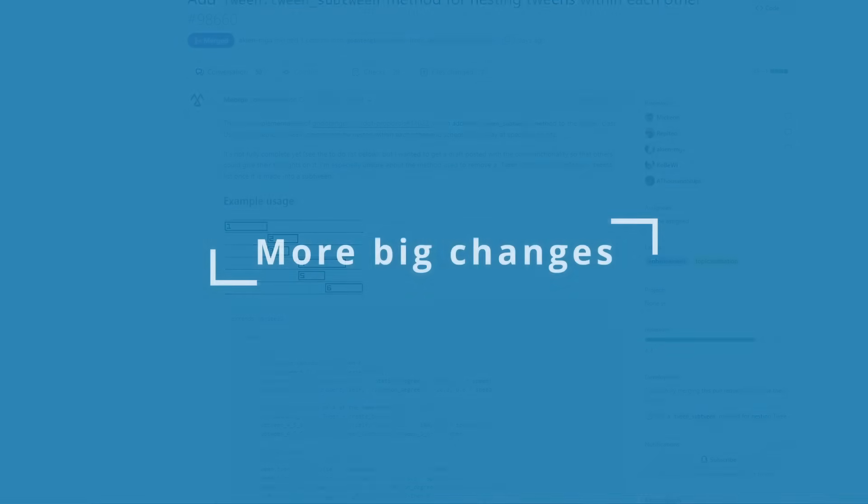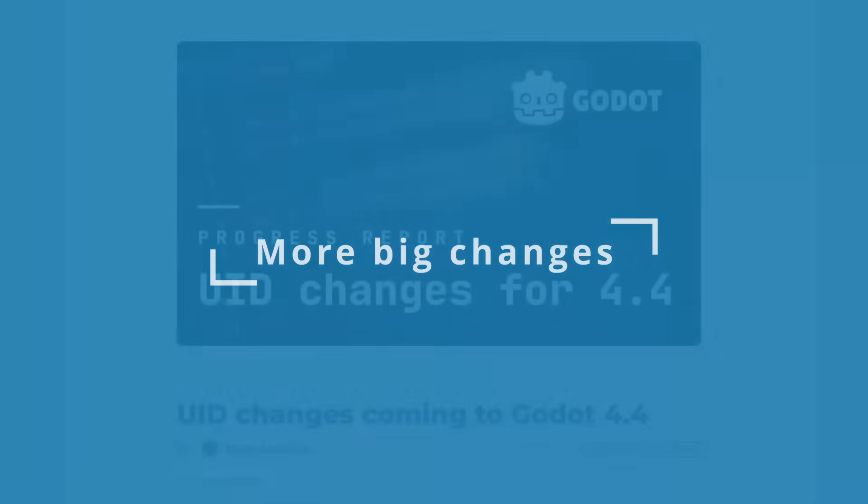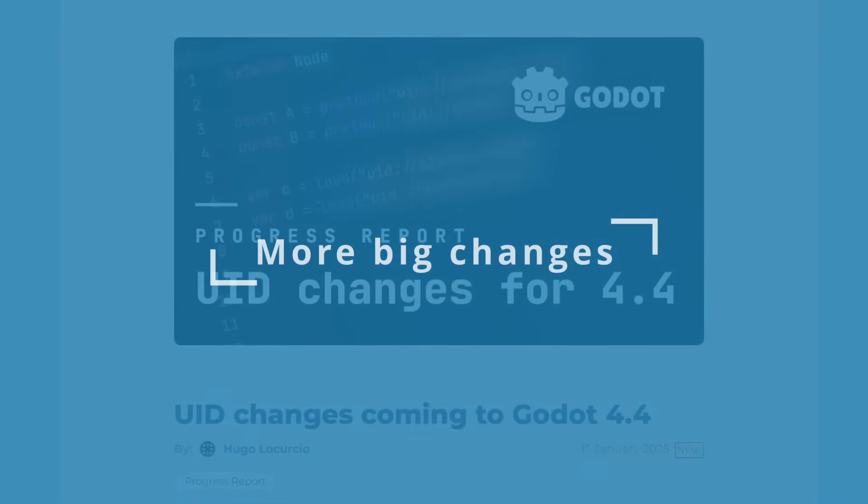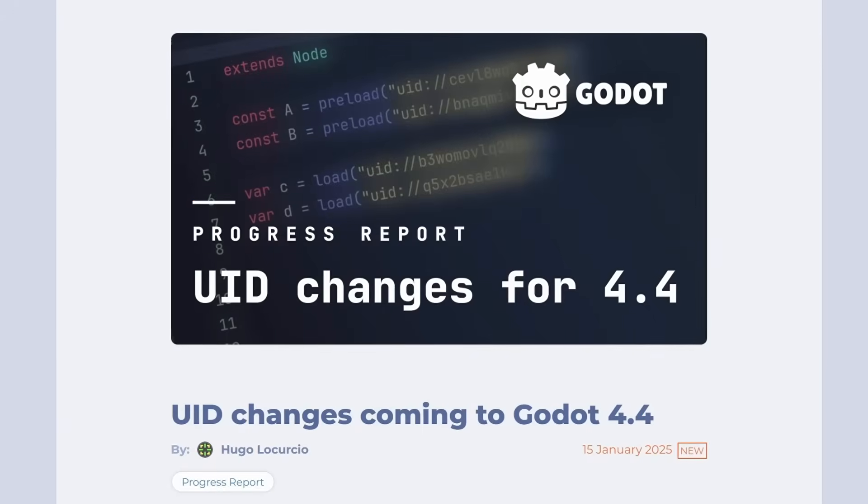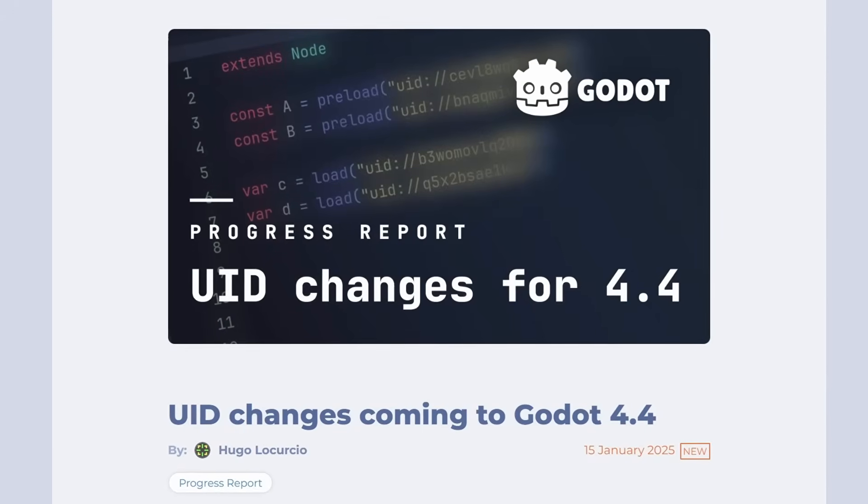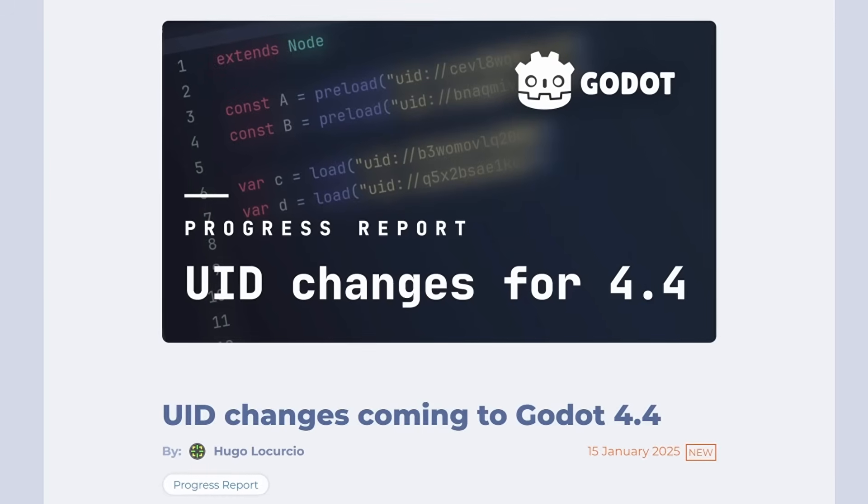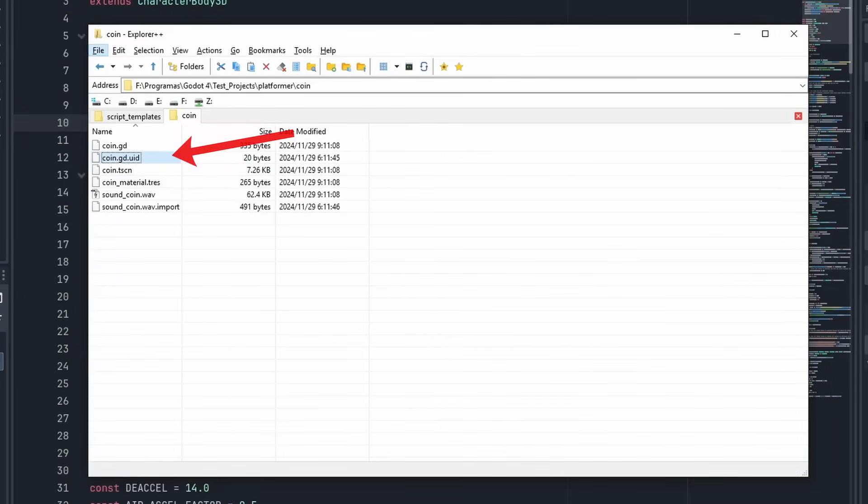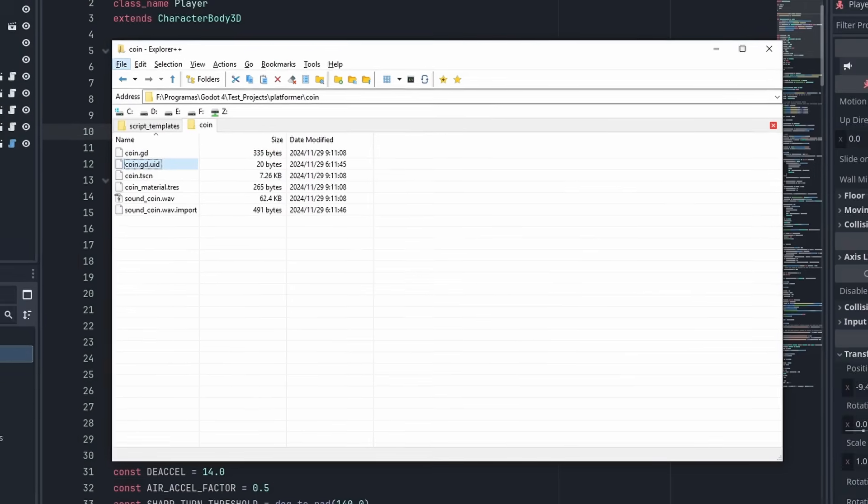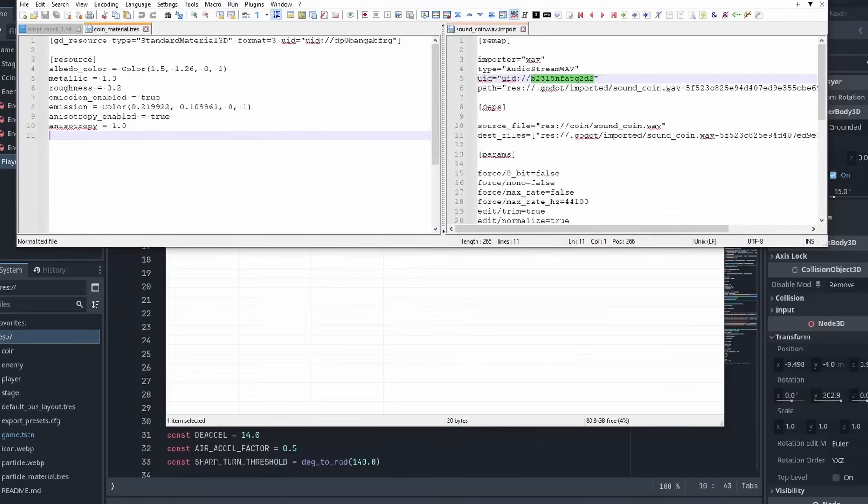Finally, a few more big changes. The new UID system should now be more stable. Now Godot known resource files like Scripts and Shaders should generate a .UID file to keep track of things, and make sure your project stays safe when moving things around.